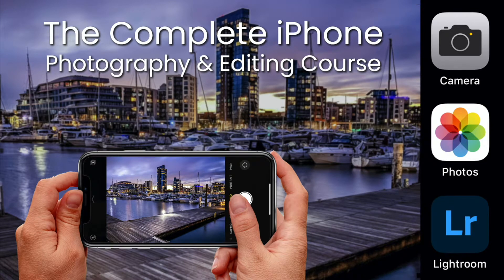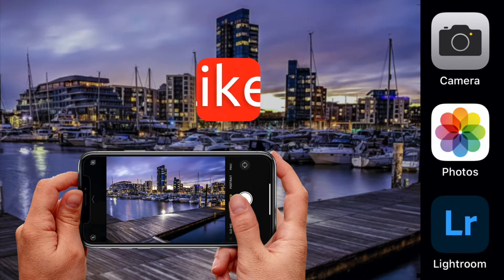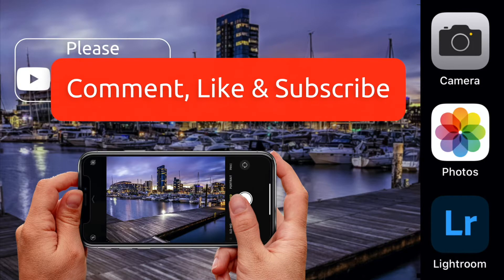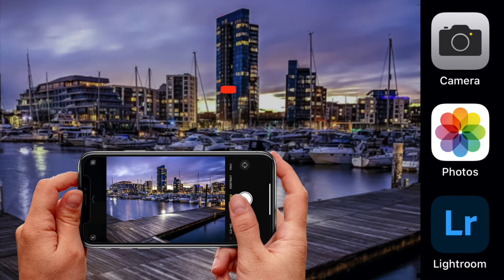To ensure we can keep producing great free content, please leave a comment below or leave a question that we can help you with, then like and subscribe for all the latest updates. Thanks for taking the time to watch this video.